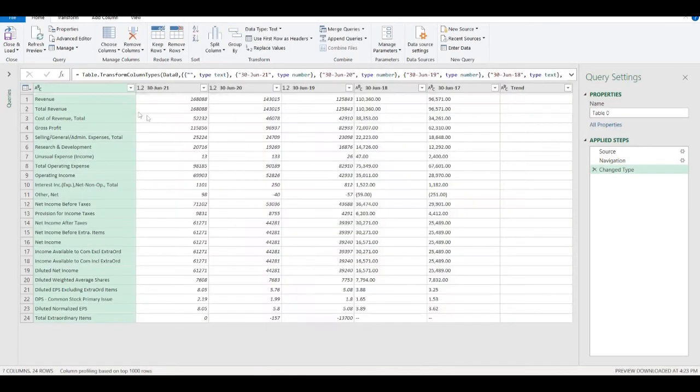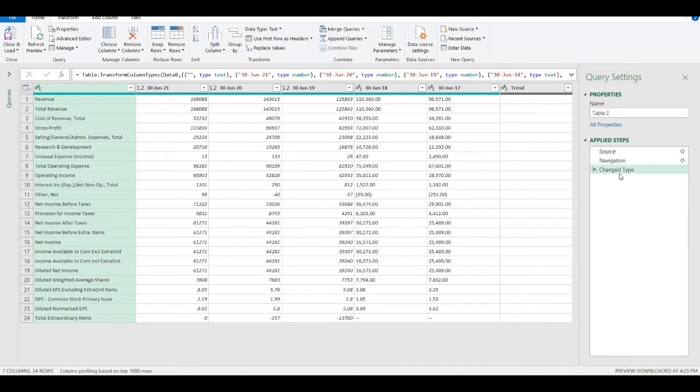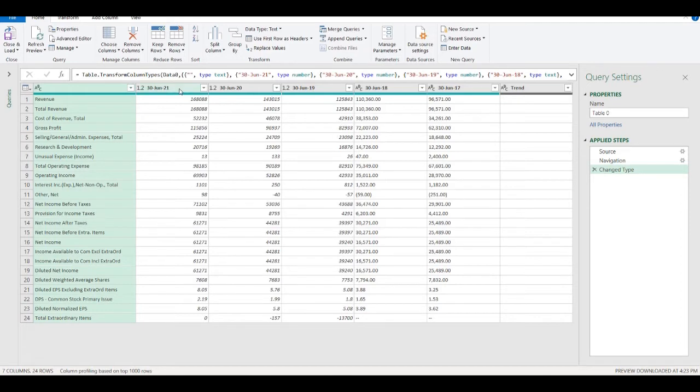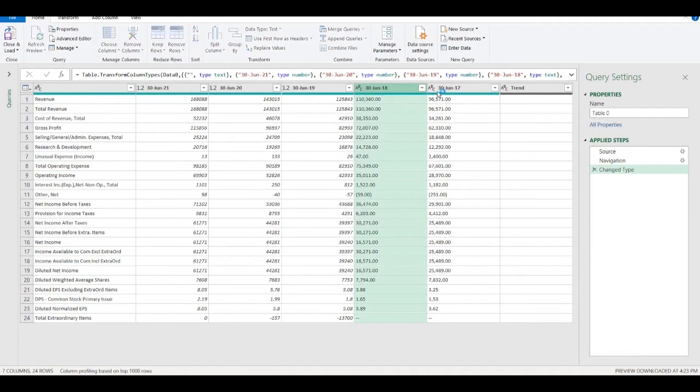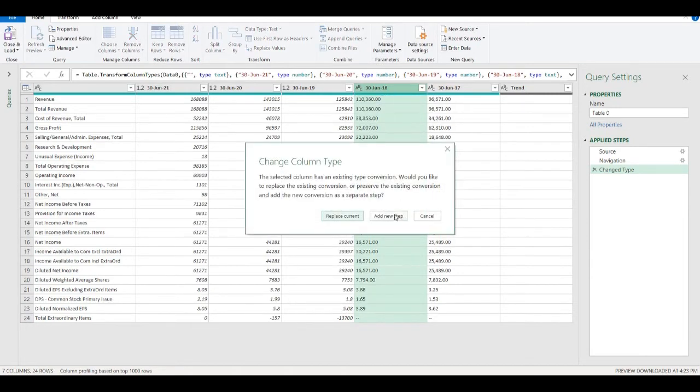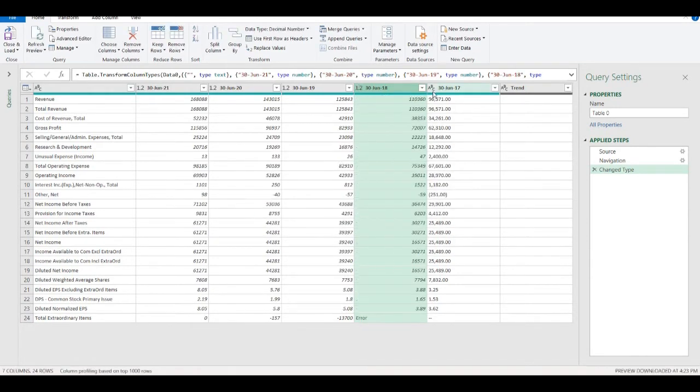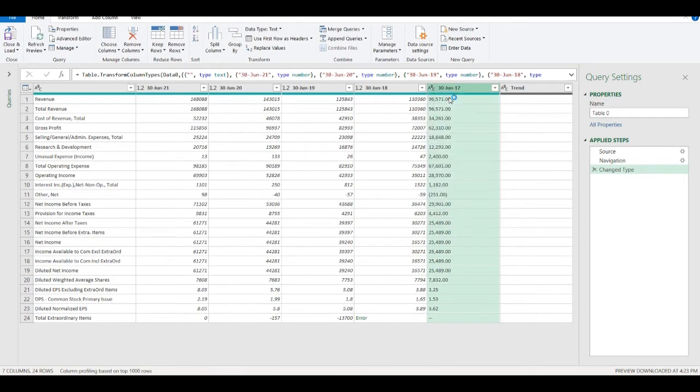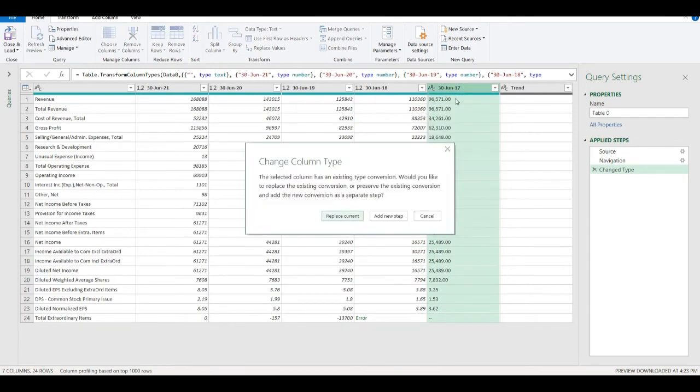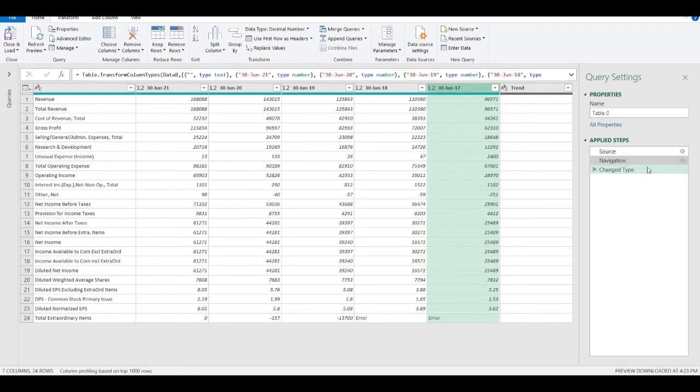Here I can see the source, navigation and that Power Query already changed some column types to numbers. Here are still text, so I can change it also to number.